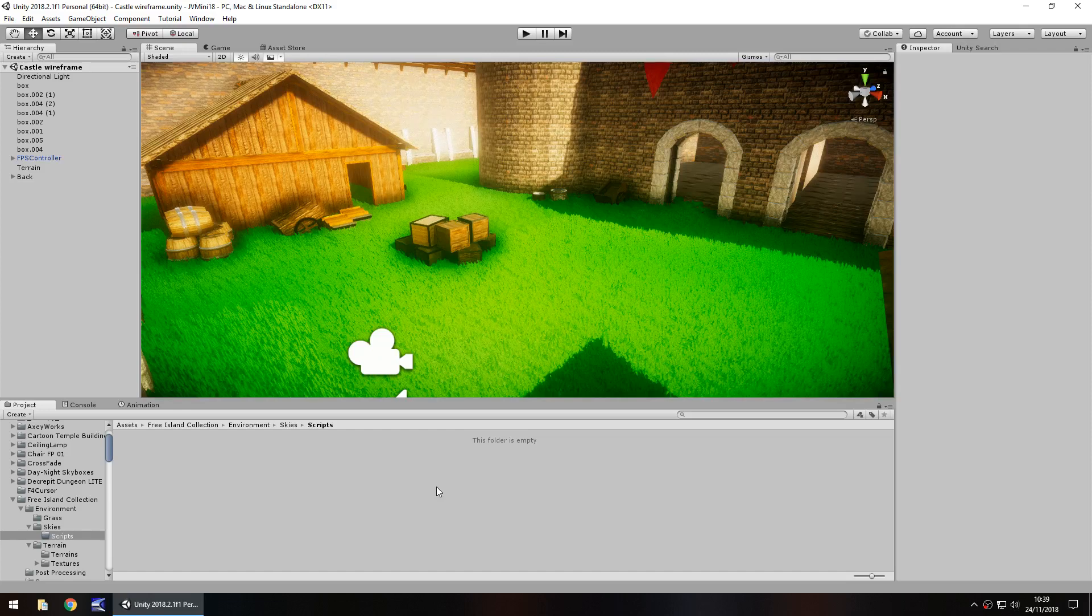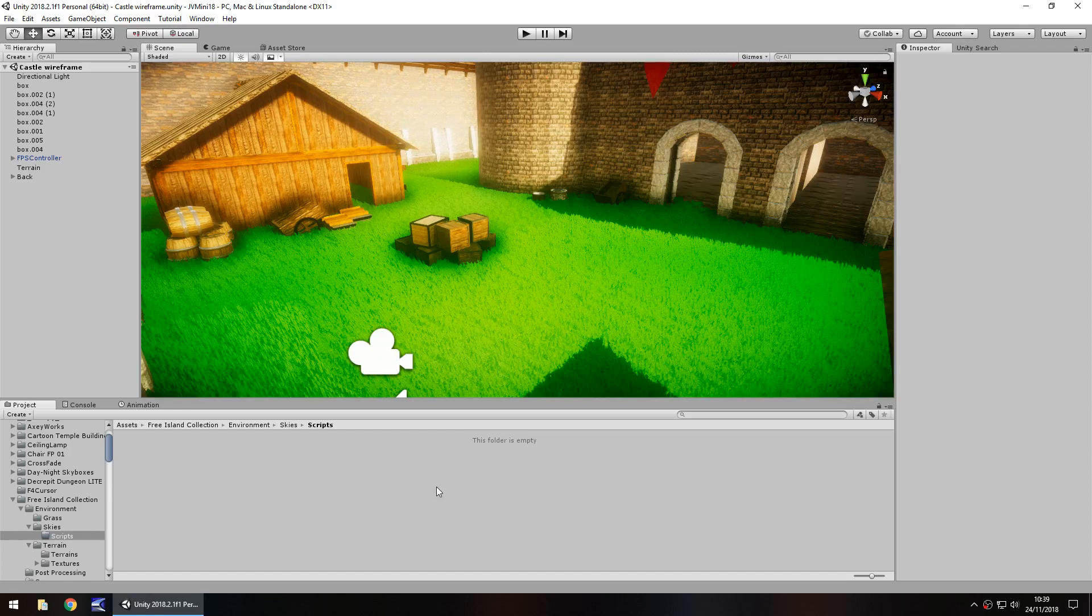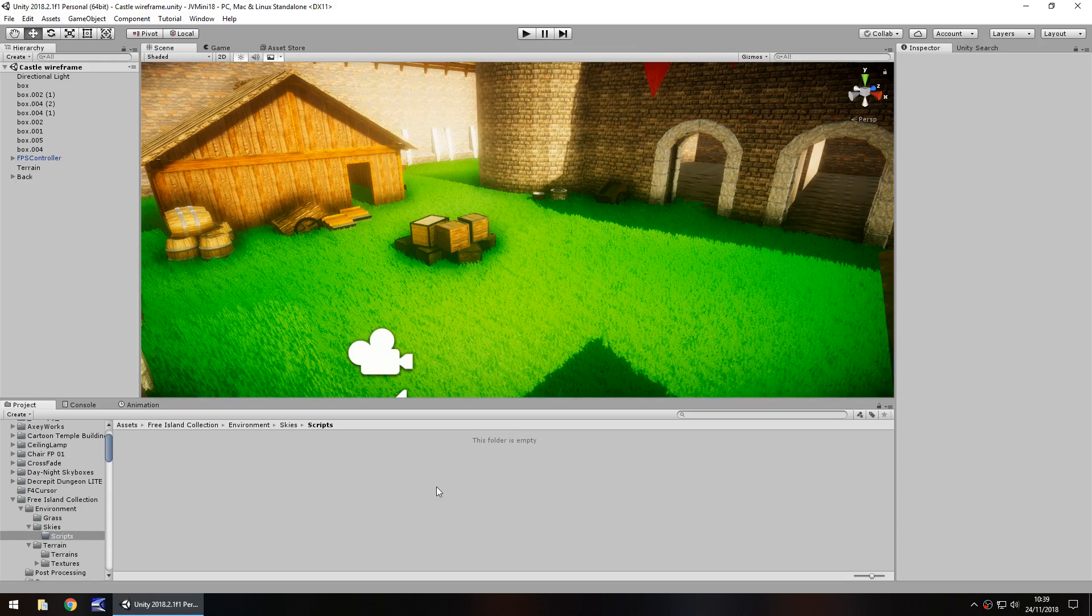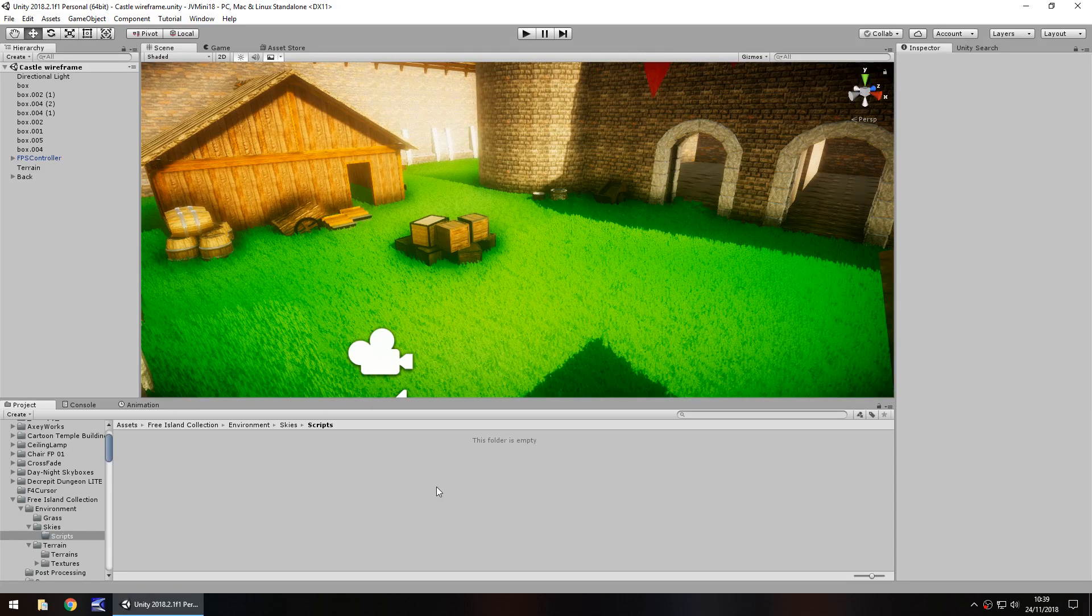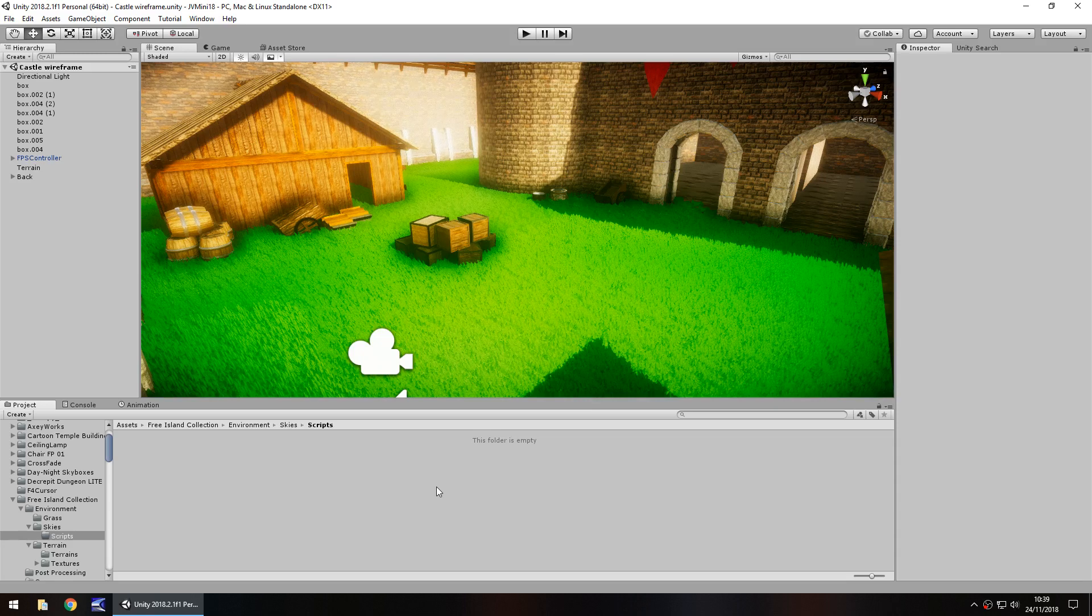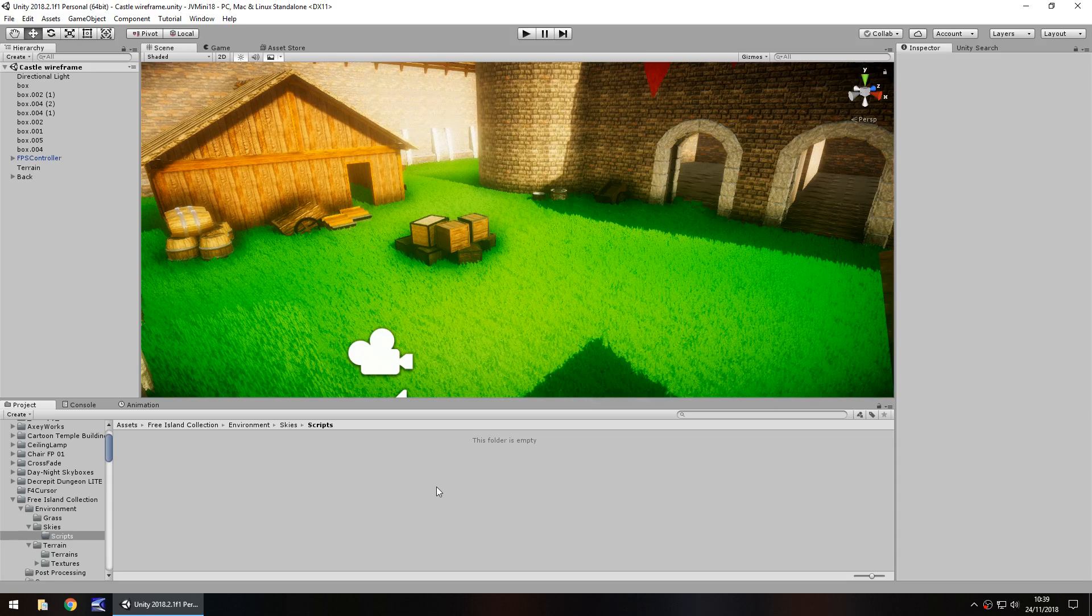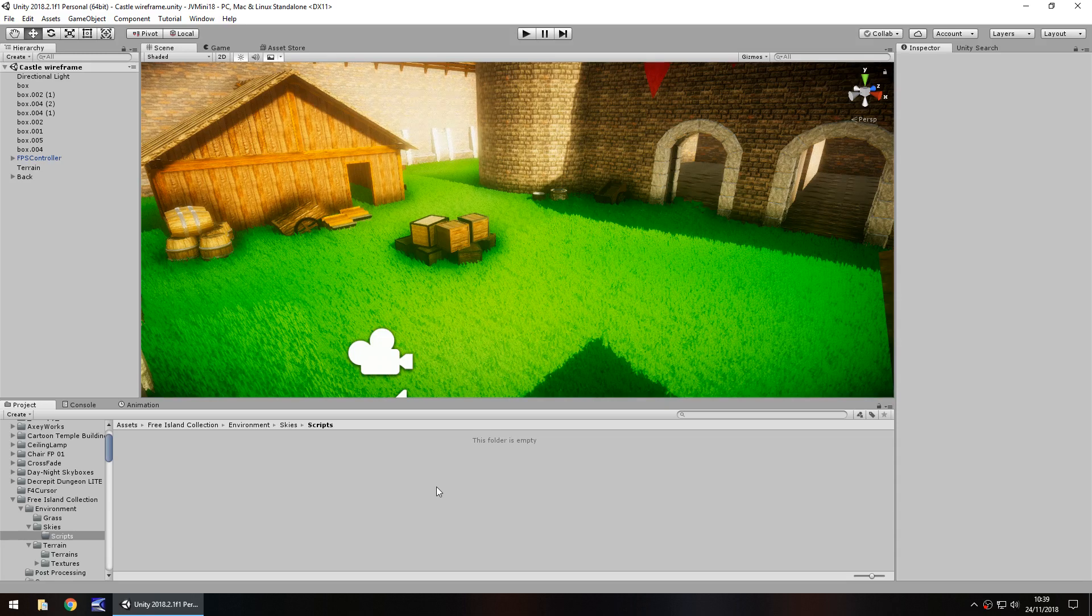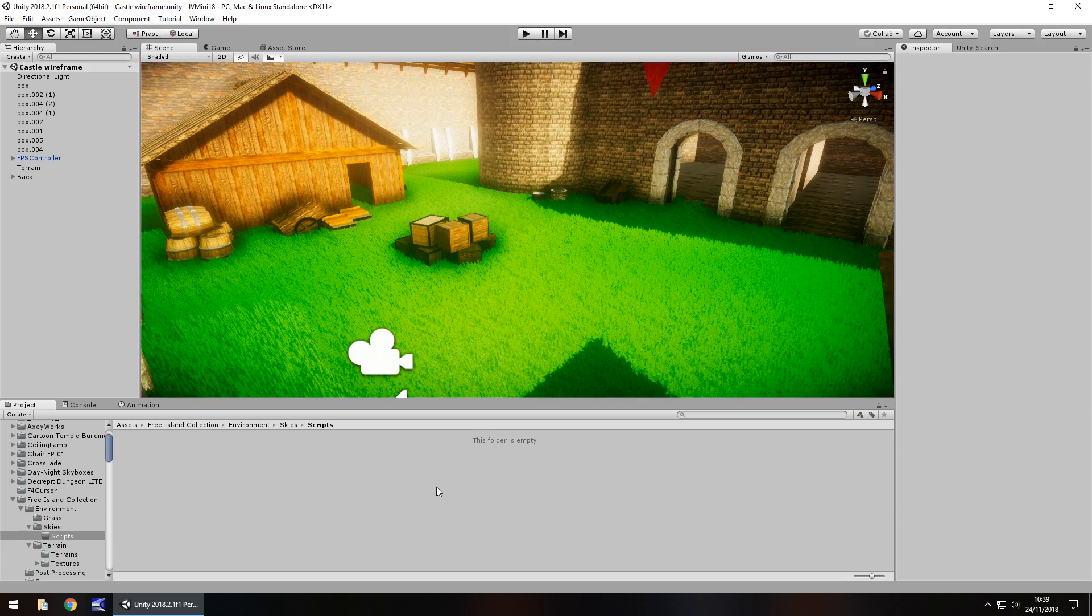Hello there, I'm Jimmy Vegas and in this mini Unity tutorial I'm going to show you how you can pick up and place objects using C sharp in your Unity game. Don't forget to click the subscribe button and bell icon to stay up to date with every tutorial on this channel.